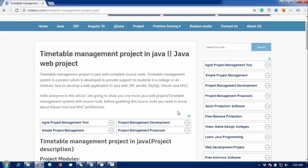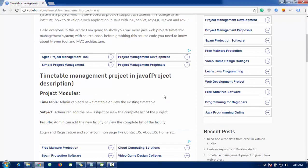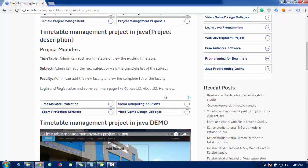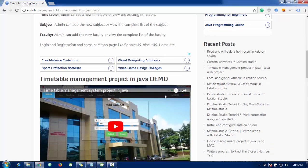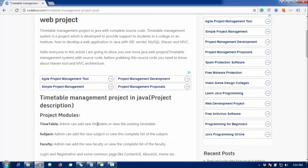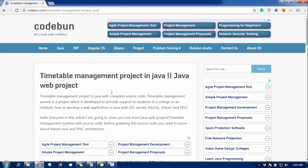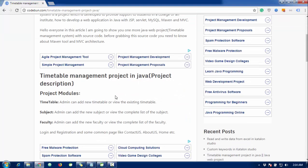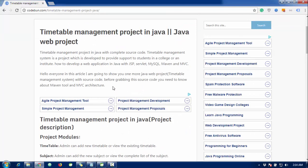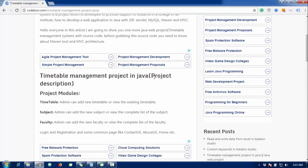They can use it for learning purposes — how to create a project in Java, how to use MVC architecture and Maven tools, and the proper way real-time projects work. The complete source code is available at code1.com. You can visit there and check the complete description of the timetable management project in Java.